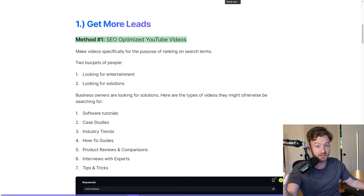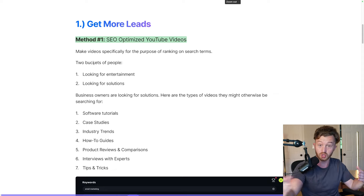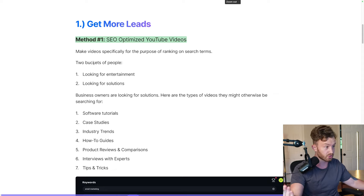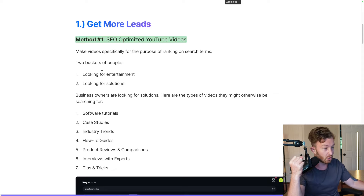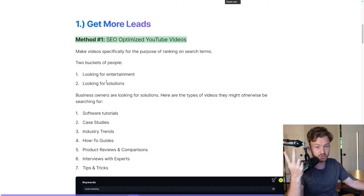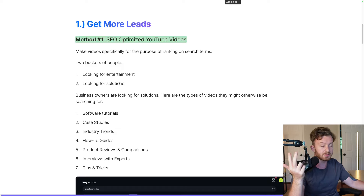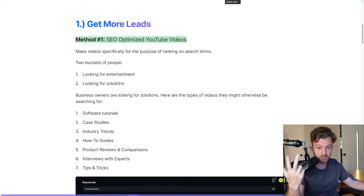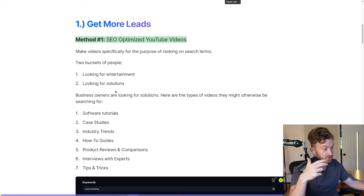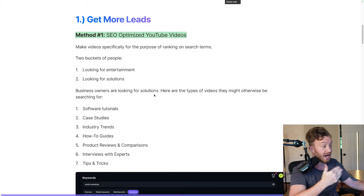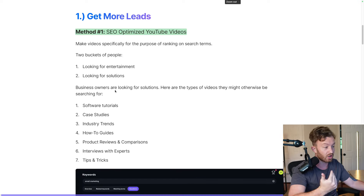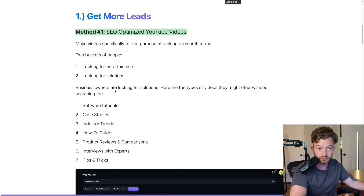You want to make videos specifically for the purpose of ranking on search terms. There are two buckets of people when you're selling to business owners: those looking for entertainment and those looking for solutions. You're not trying to optimize for entertainment — you're trying to provide a solution to somebody who has an issue. Business owners are looking for solutions.